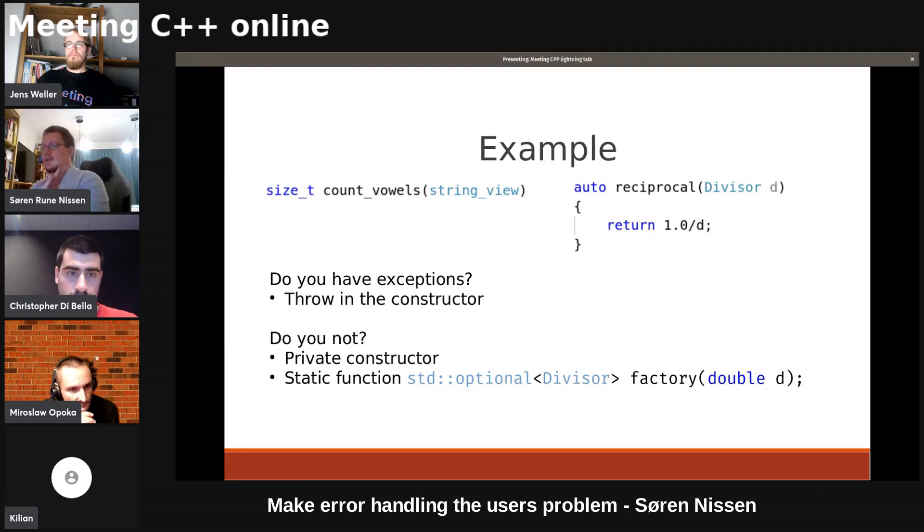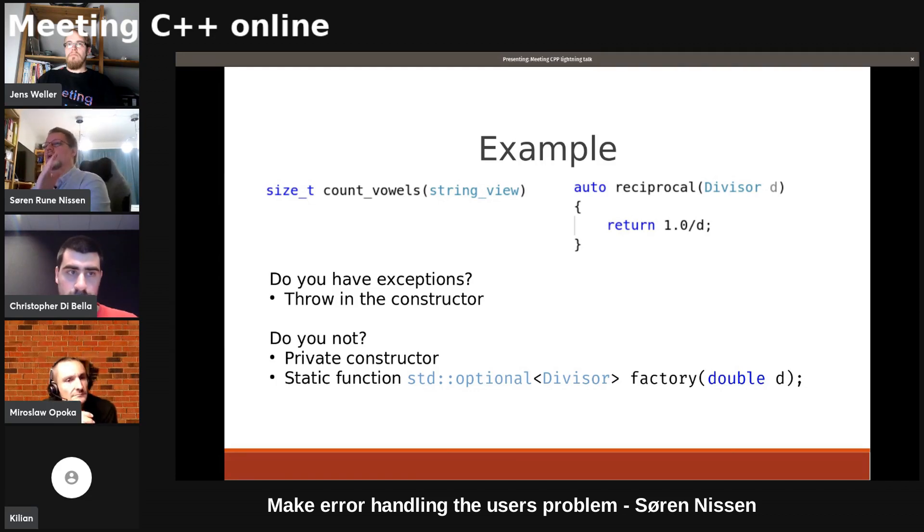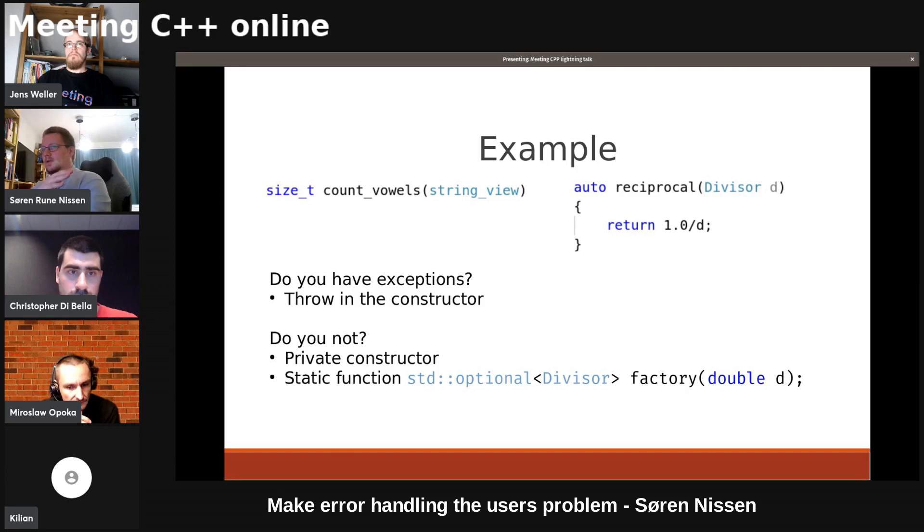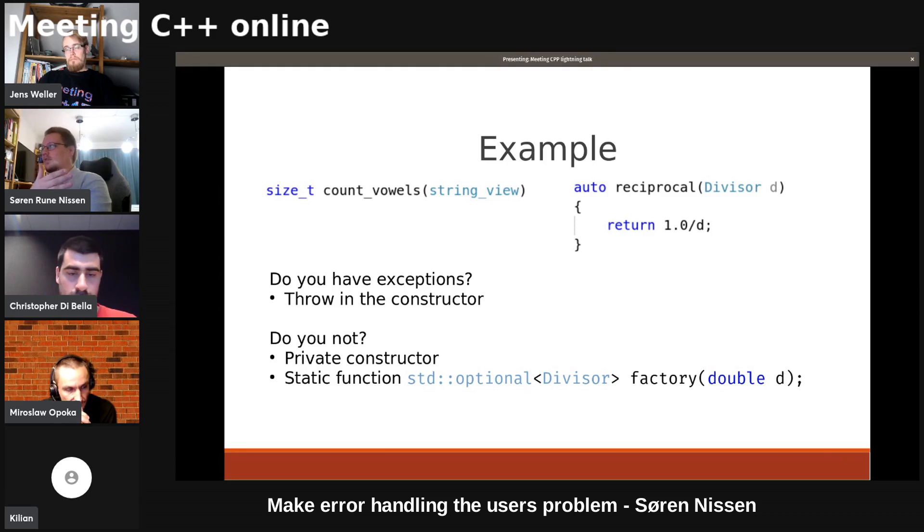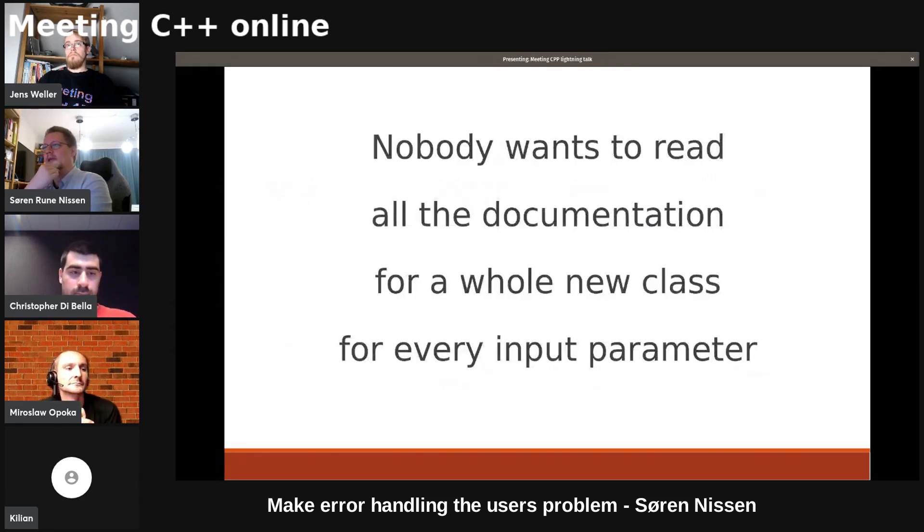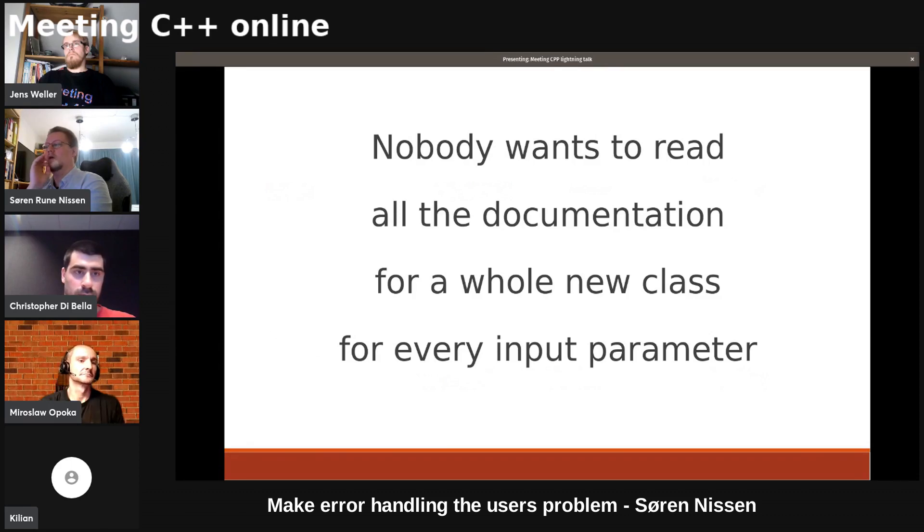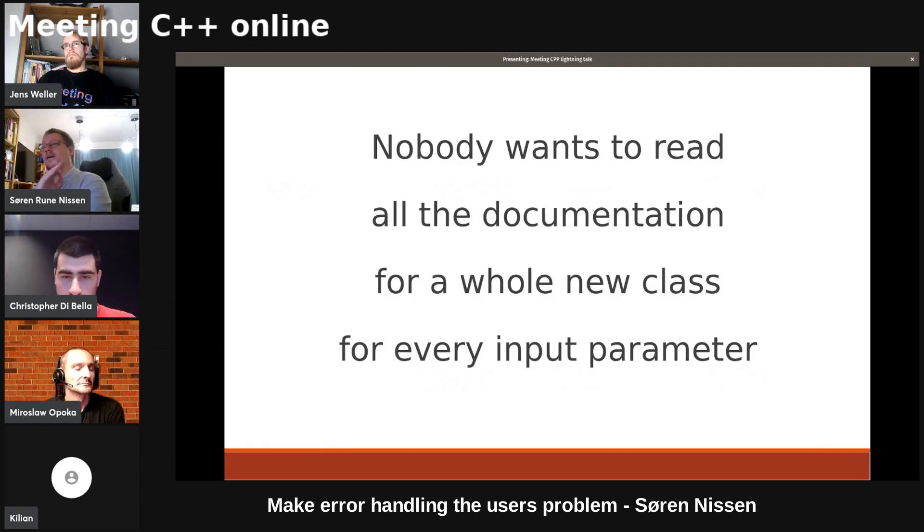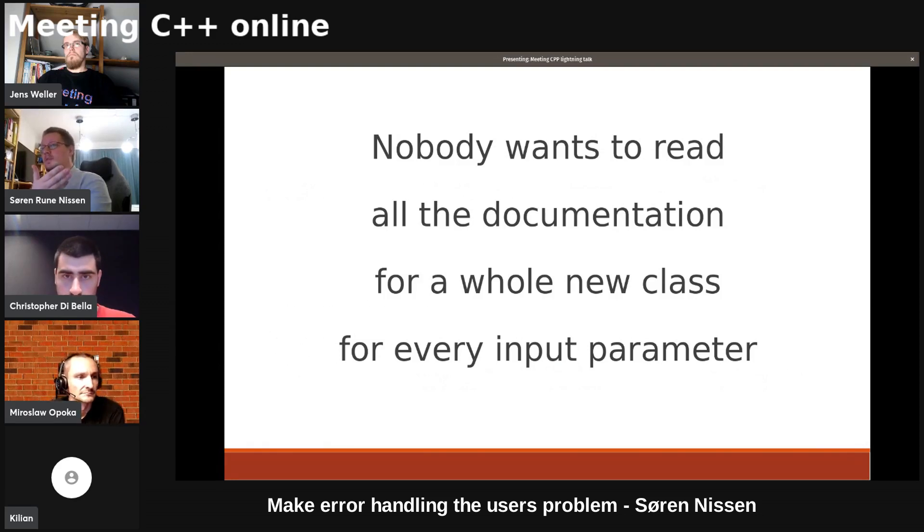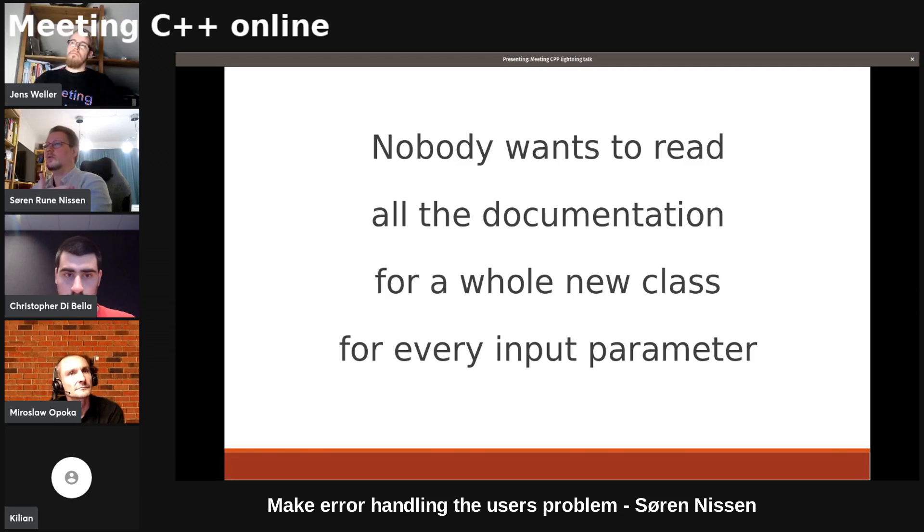Now, this does have a problem. If you take every single input parameter that you have in all of your functions that currently throw or return errors and you write classes for them, I have some sad news. There's nobody who wants to read all of the documentation for a whole new class for every input parameter. That's gonna get old. But if you adopt this approach, of course, consider adopting a framework.